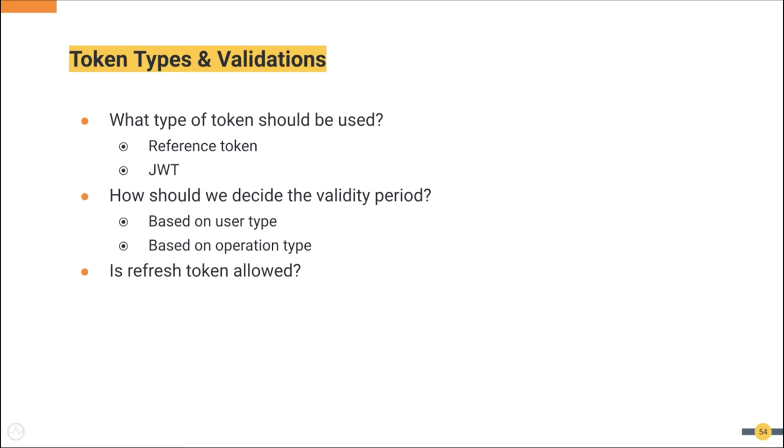But it has some disadvantages also. The main one is we can't revoke it like we do for the reference token. So for critical operations, it will be a good idea to introspect the JWT.